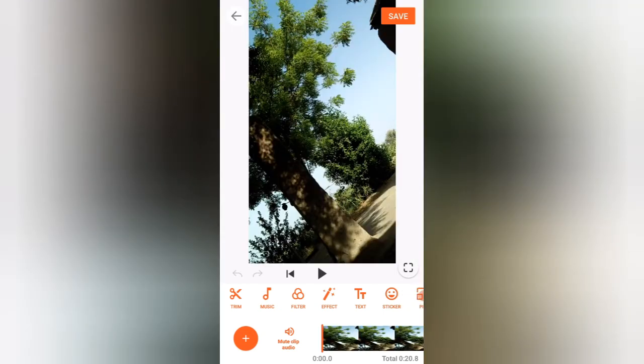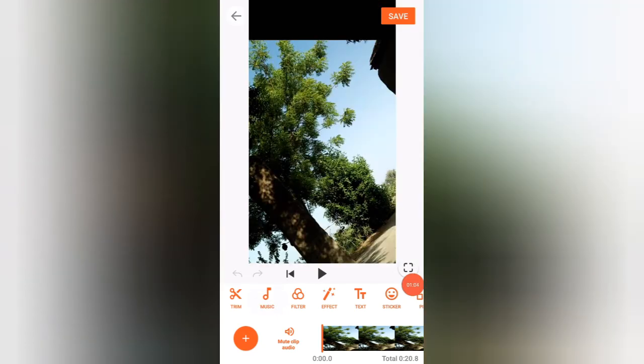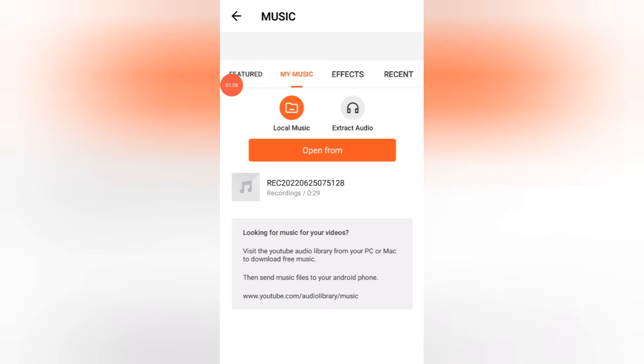So it has been added in my YouCut video editor. Now if you want to add music, then here is an option of music. Just click here. When you click here you have to select a music from your gallery.